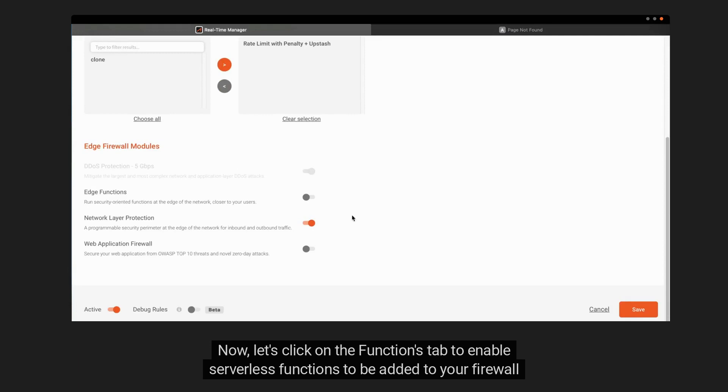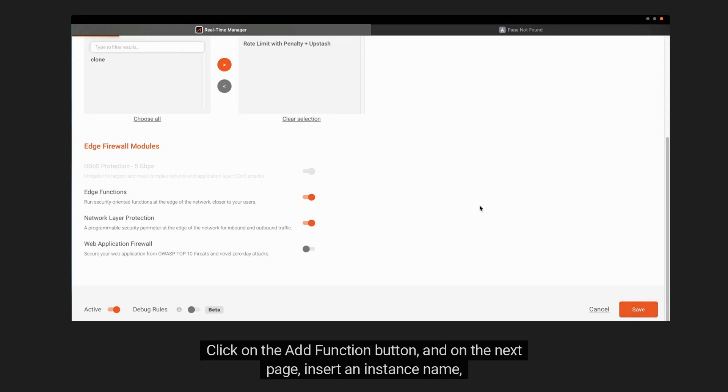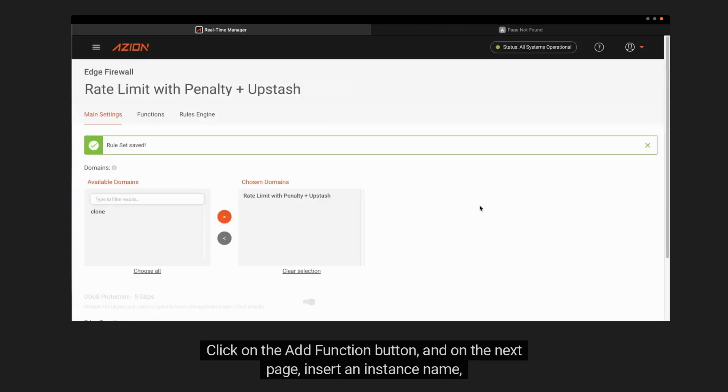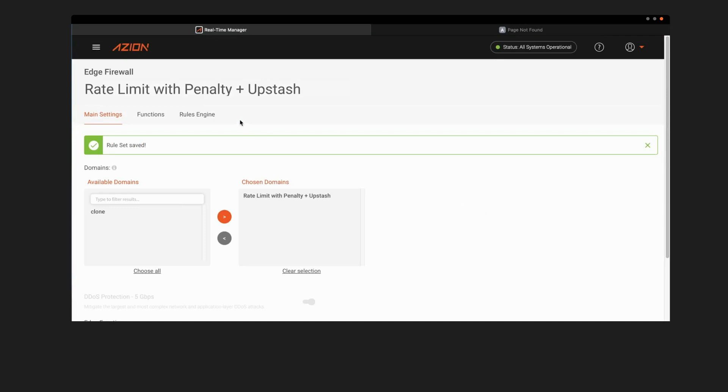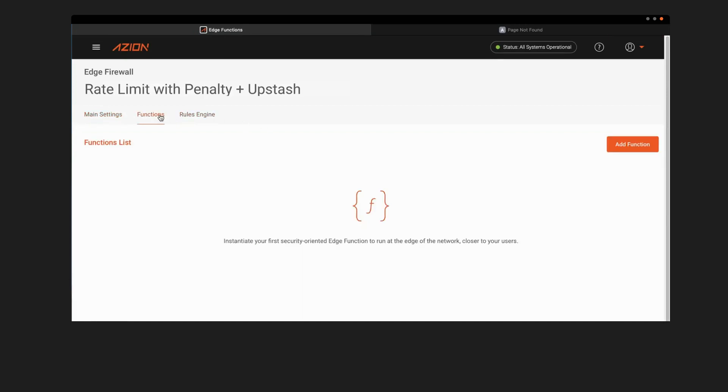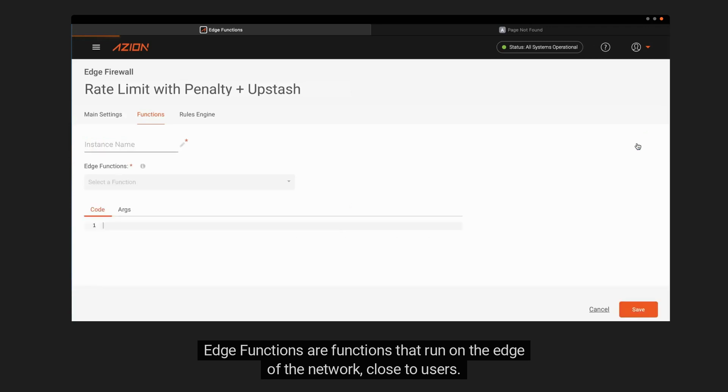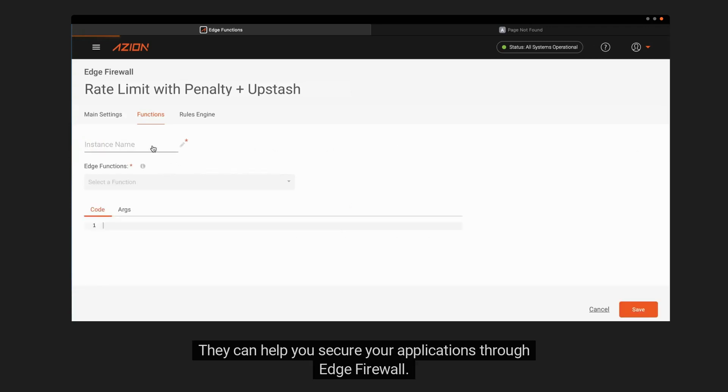Now, let's click on the Functions tab to enable serverless functions to be added to your firewall configurations. Click on the Add Function button, and on the next page, insert an instance name, and select a function from the drop-down list. Edge Functions are functions that run on the edge of the network, close to users. They can help you secure your applications through Edge Firewall.